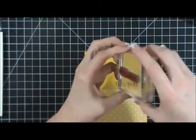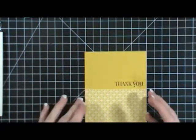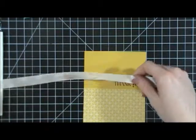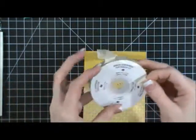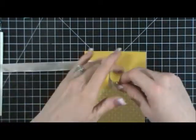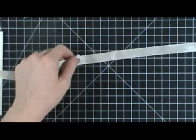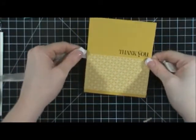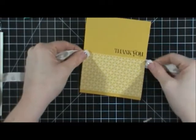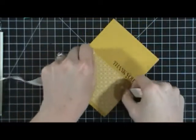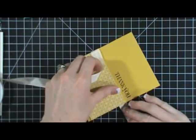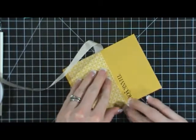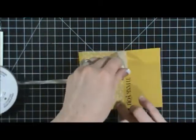So then I'm taking some Very Vanilla Seam Binding Ribbon, and I'm going to put that right on the back there. I'm lining it up right over the seam of the paper right there.